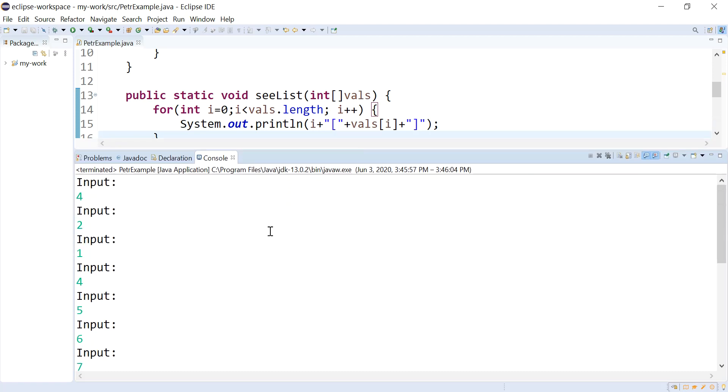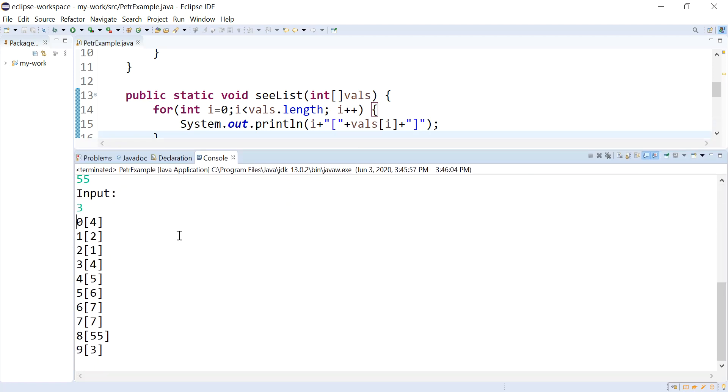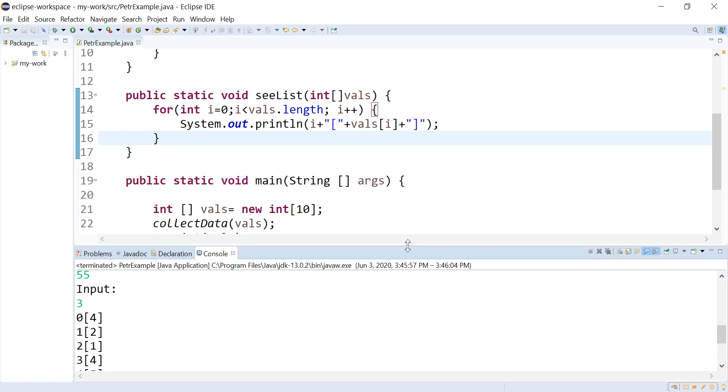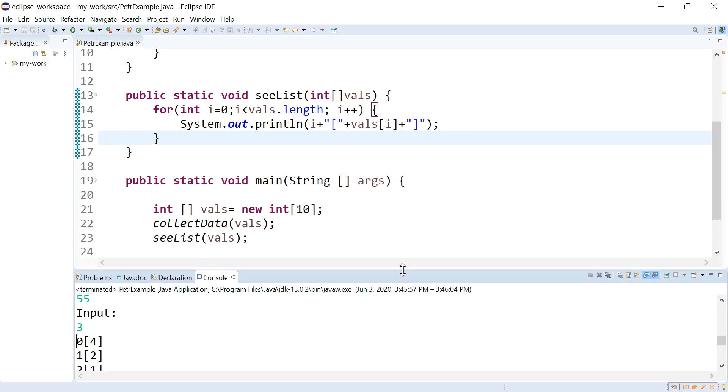So between the function that collected them and the function that outputted them, it kept all the values, and so when I send an array to a function, if I edit that array, those changes stick without me having to return it.